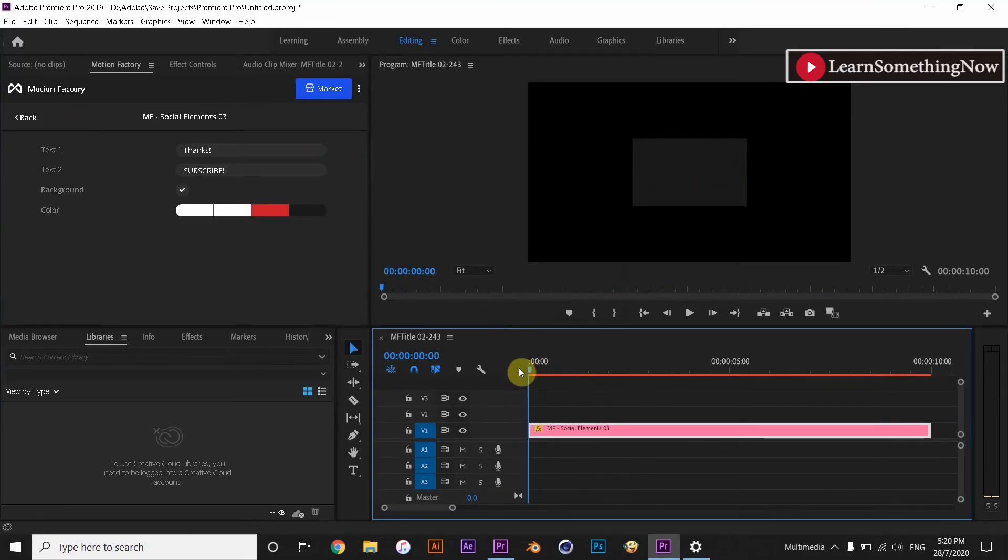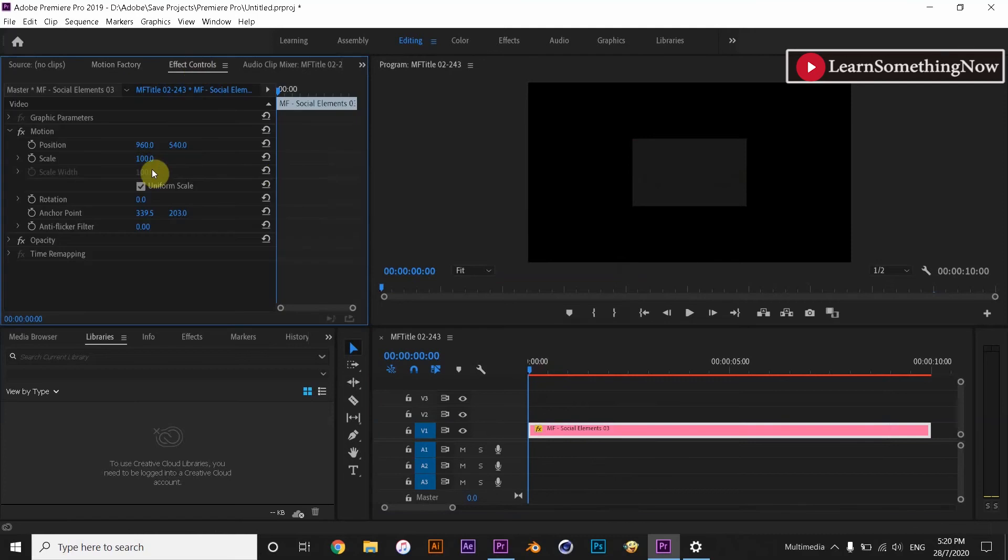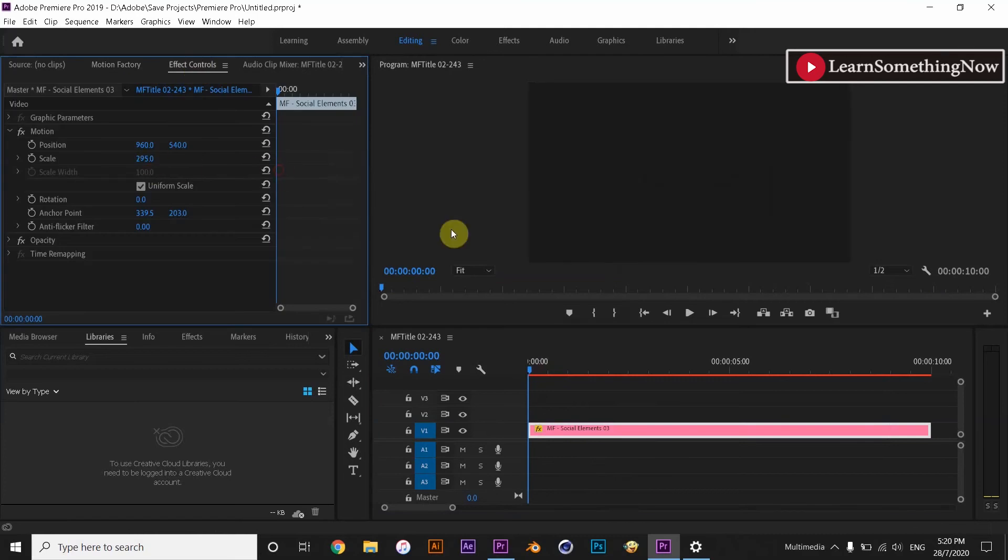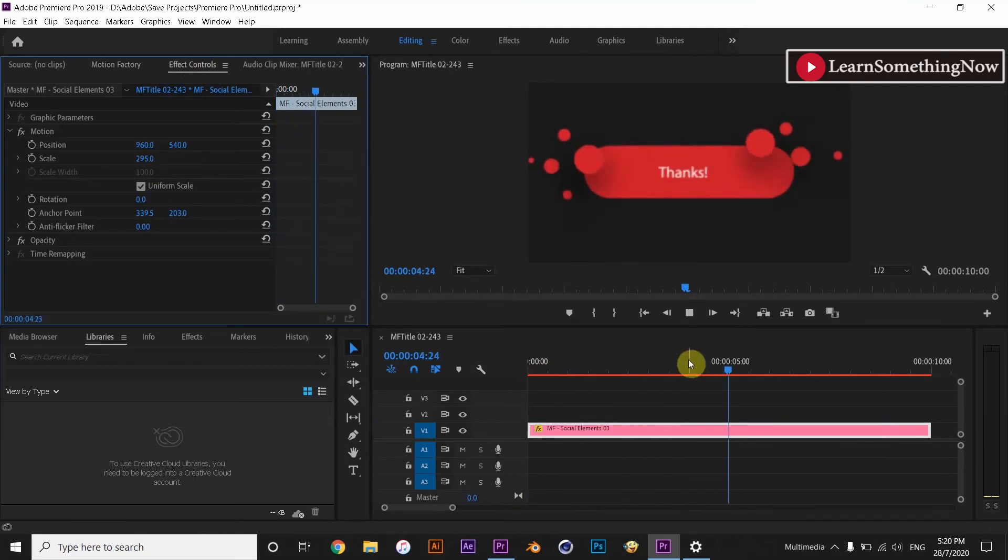Now you might understand a little bit. To understand furthermore let's go to After Effects.